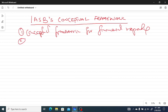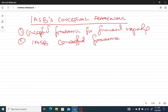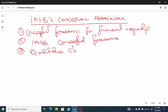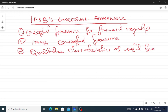We will look at the IASB conceptual framework. Number three is qualitative characteristics of financial information. Number four is the elements of financial statements.